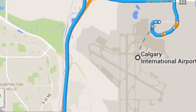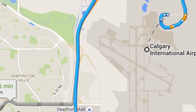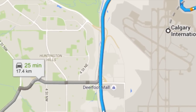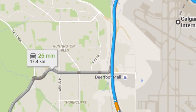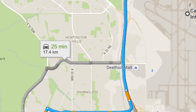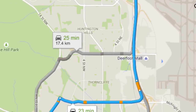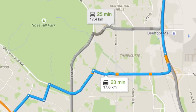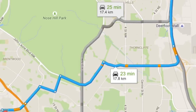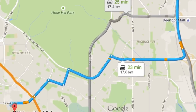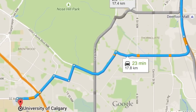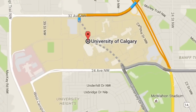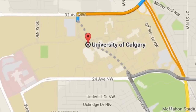The University of Calgary campus is located approximately 18 kilometers west from the Calgary International Airport. Visitors have several options for ground transportation from the airport to the University of Calgary. These are the two primary options to get to campus.